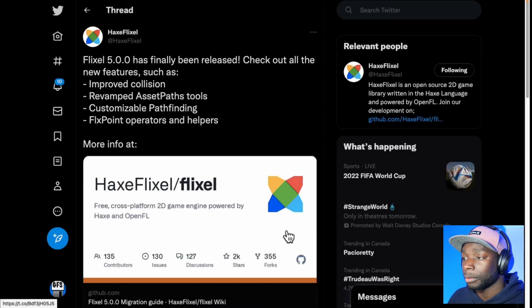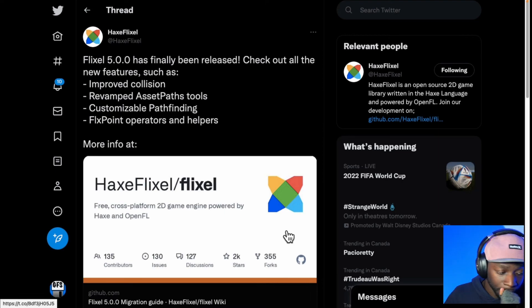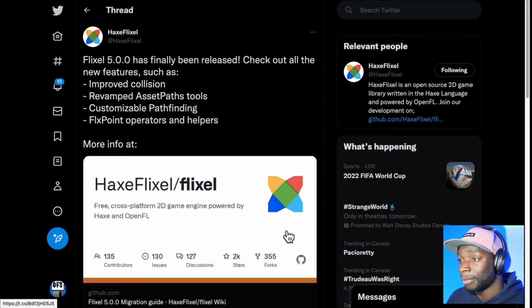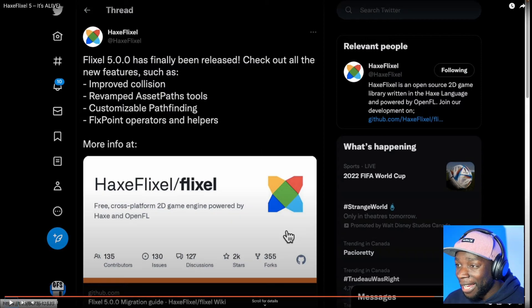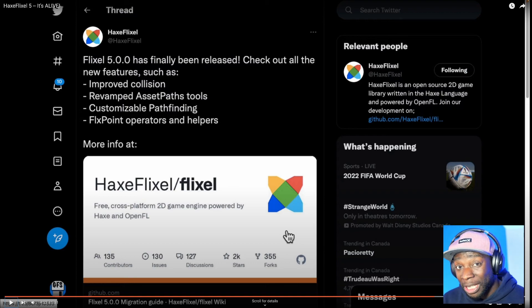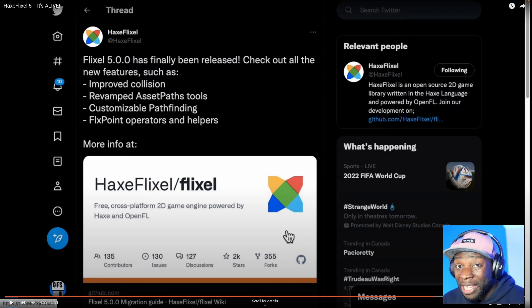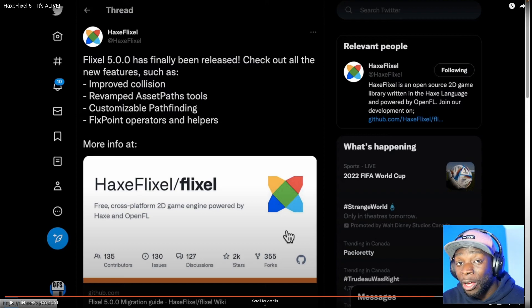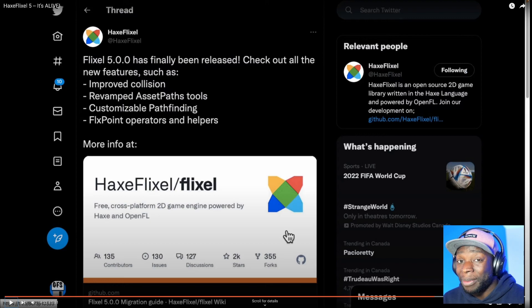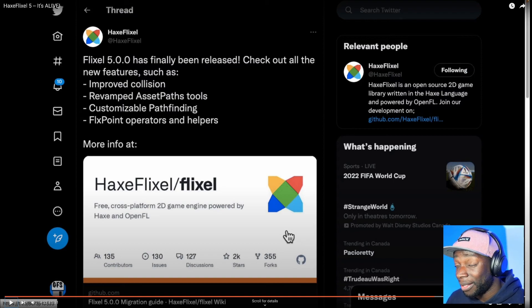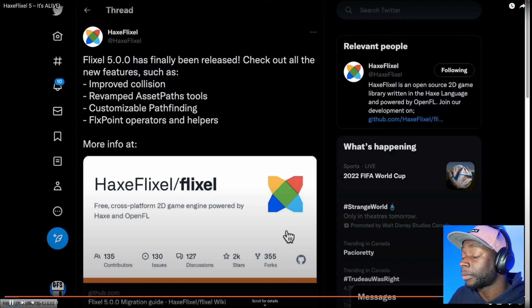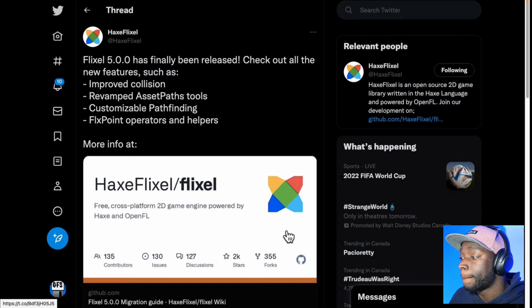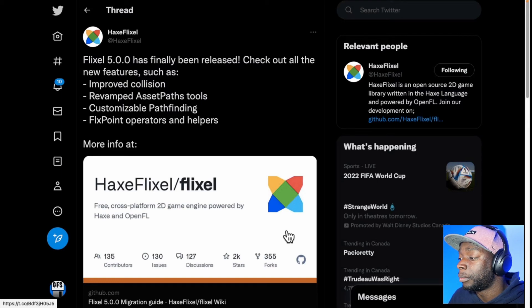And if you look at what is actually announced in the 5.0 release, I think the more impressive part is that it is still updated and live. And really, guys, you got to put something on your blog so people know this. But the major features of Flixel 5.0.0 are improved collisions, revamped asset path tools, customized pathfinding, and fixed point operators and helpers. If you are interested, there is a migration guide out there that kind of walks you through the new features and functionality of HaxeFlixel 5.0. So the new features are all documented here.